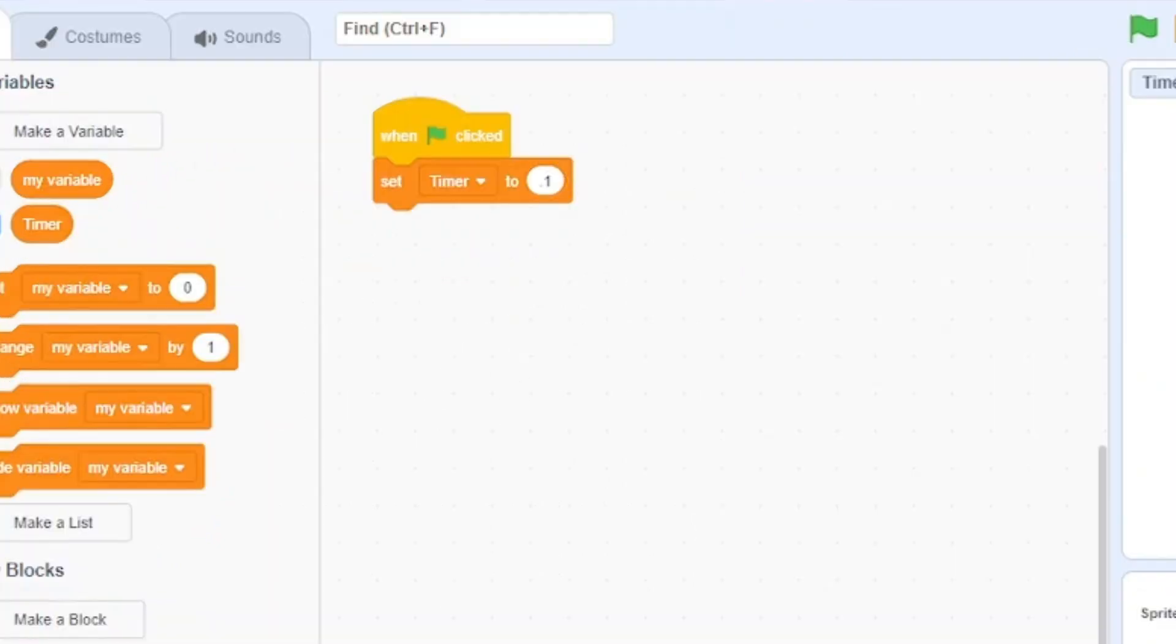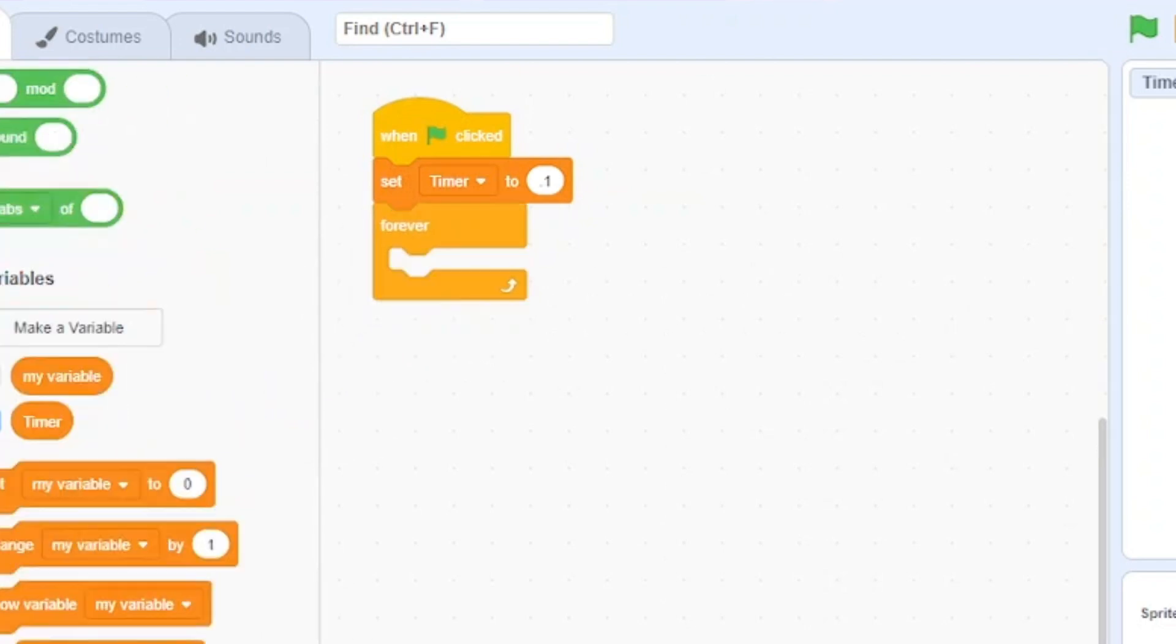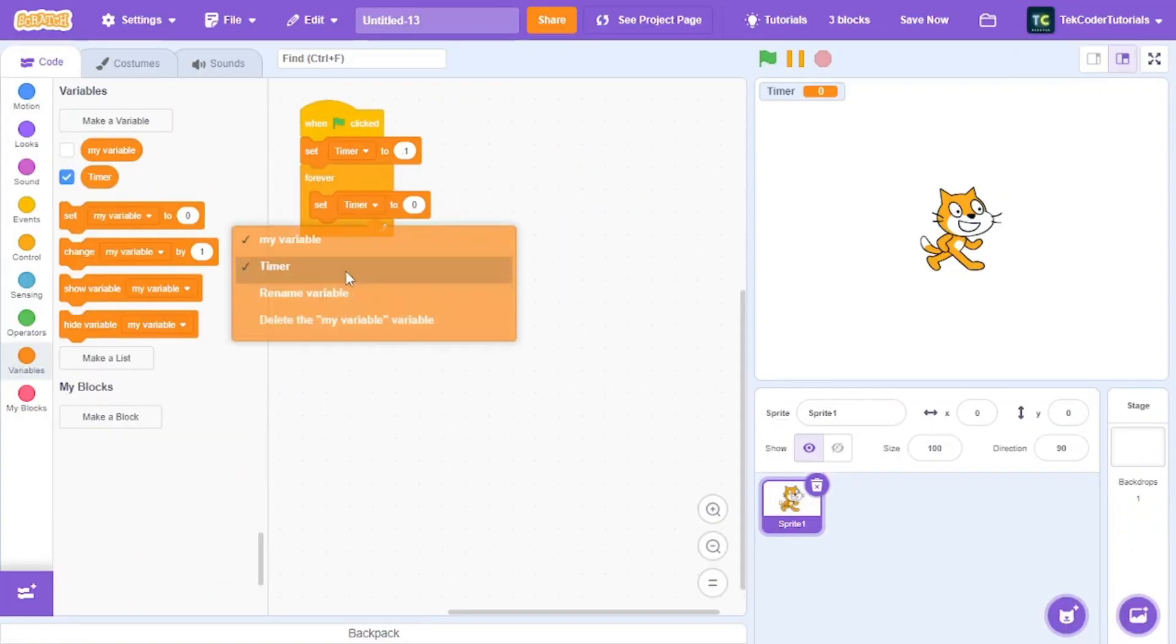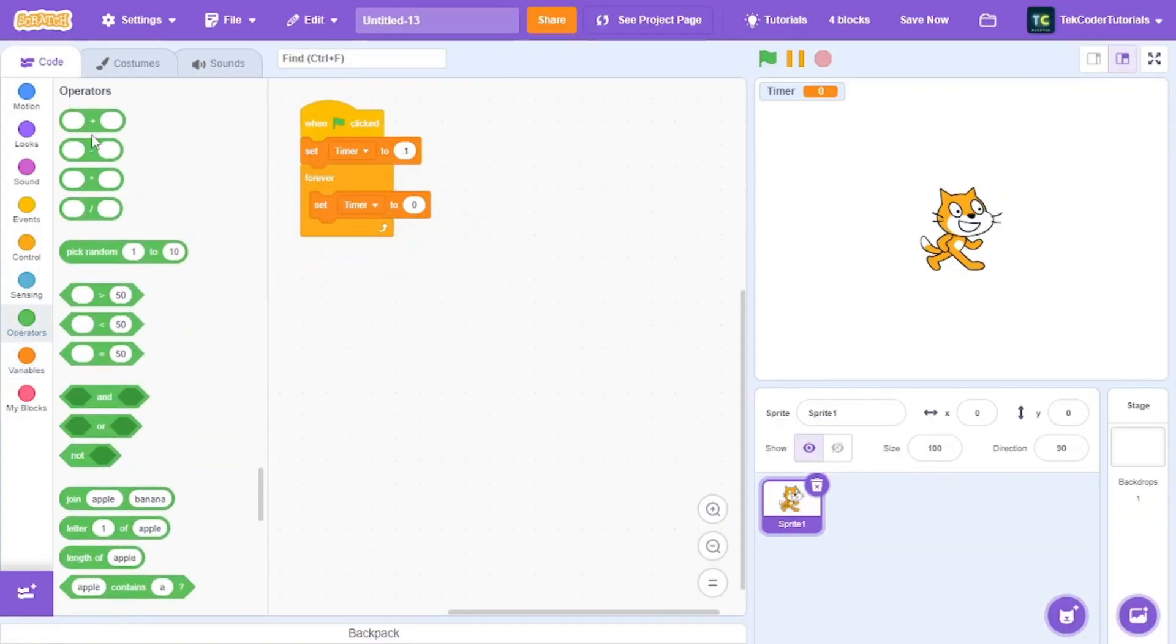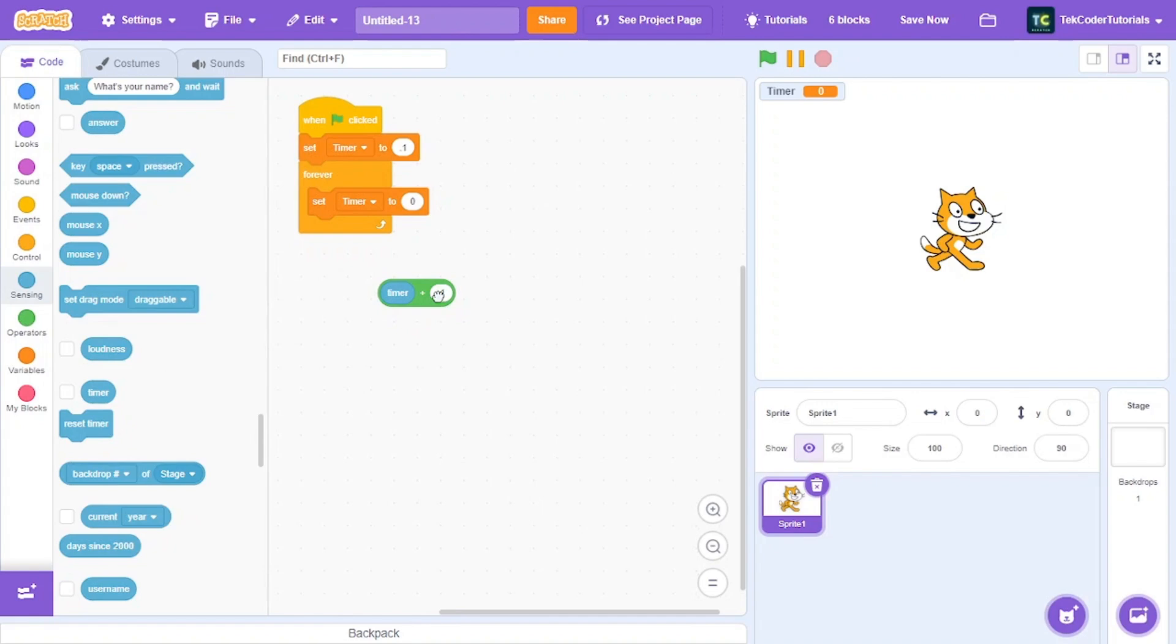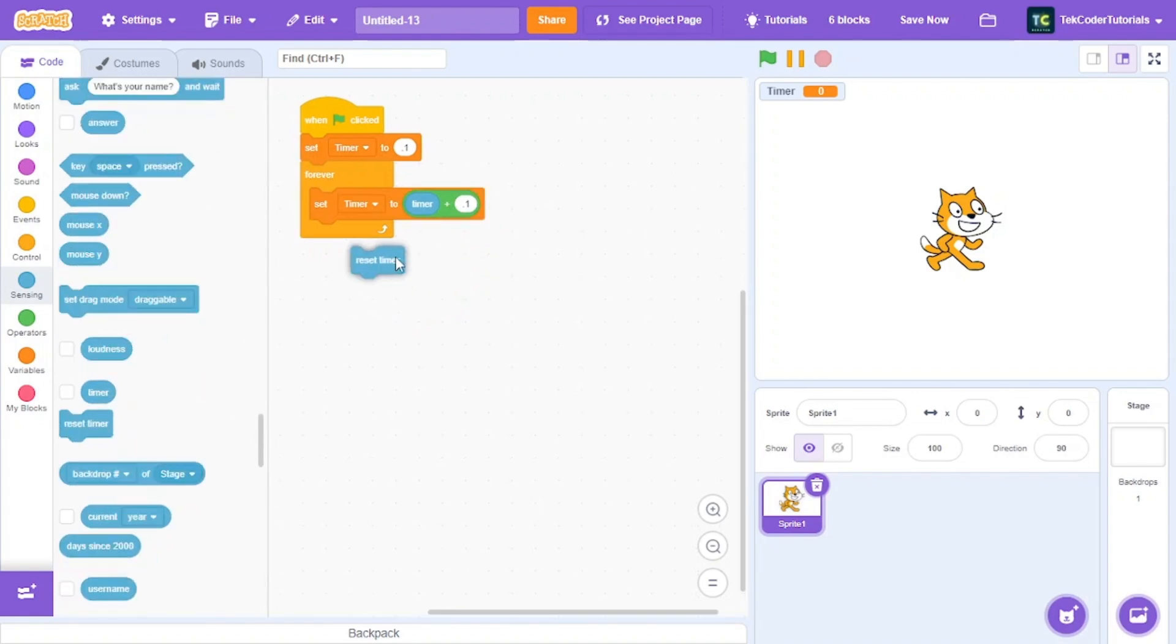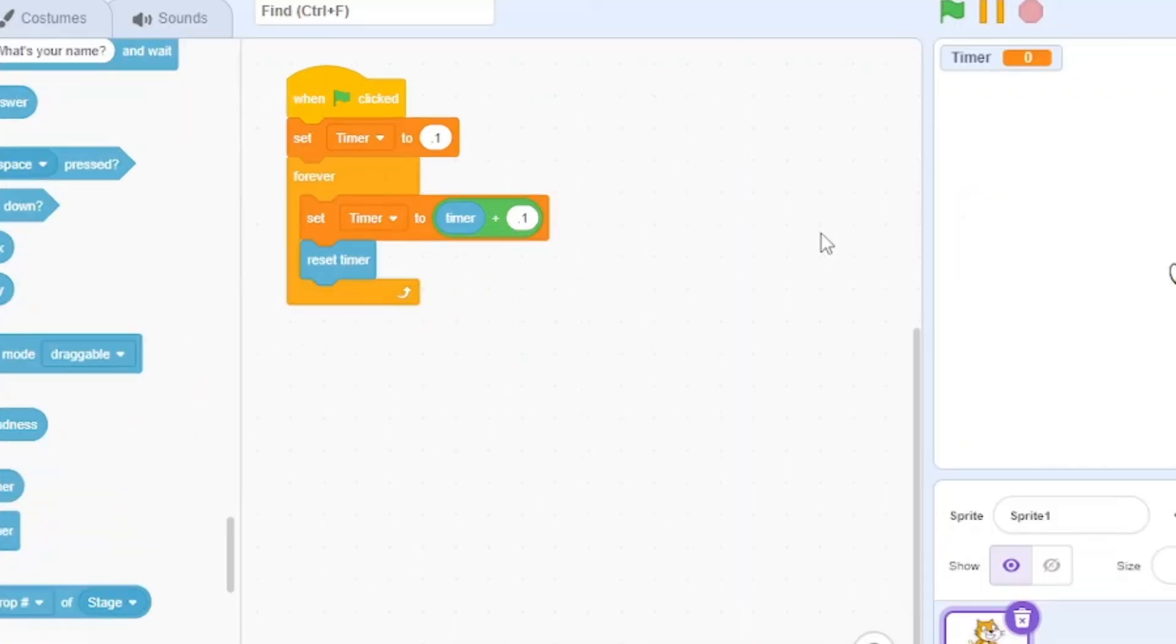Then let's take a forever loop, then let's set this timer to the sensing timer plus 0.1. Then after that, let's just reset timer.